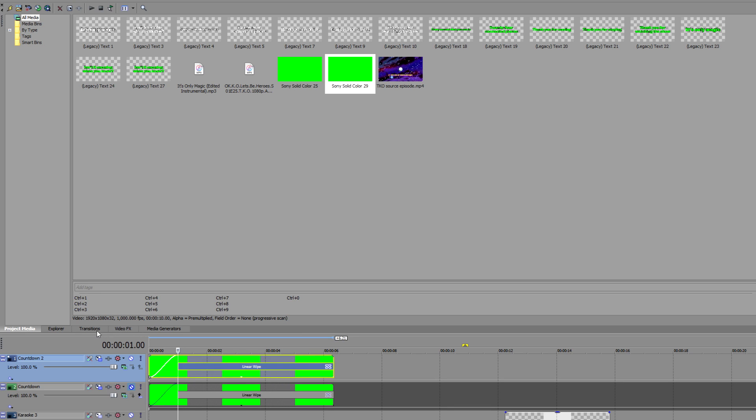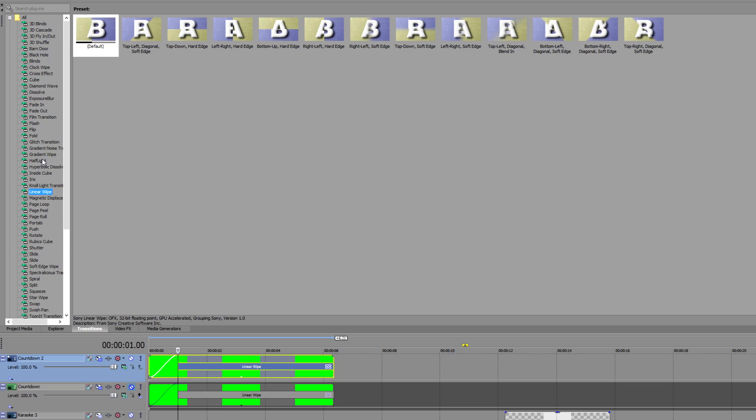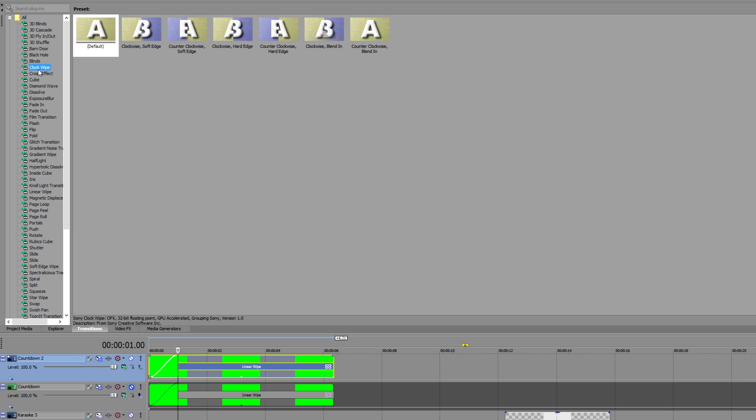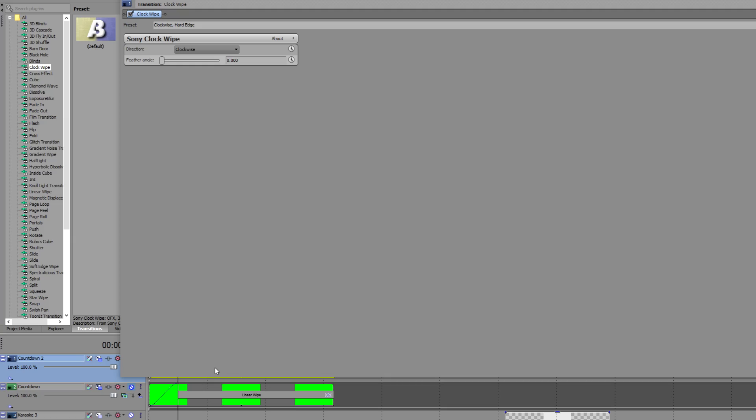Finally, make sure there's a one second fade in, and the rest is set to fade out like before. Go into the transitions again, and find clock wipe. I use clockwise hard edge, but you're free to experiment with what you think looks best. Drag and drop this preset to the countdown's fade out as before, and you're done.